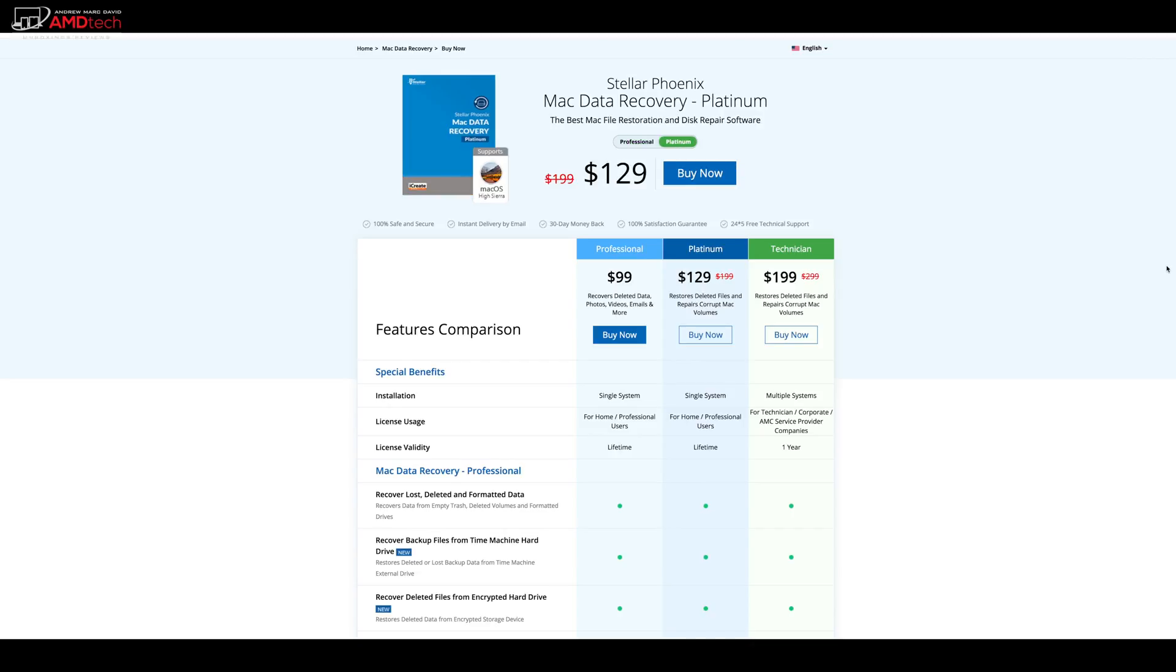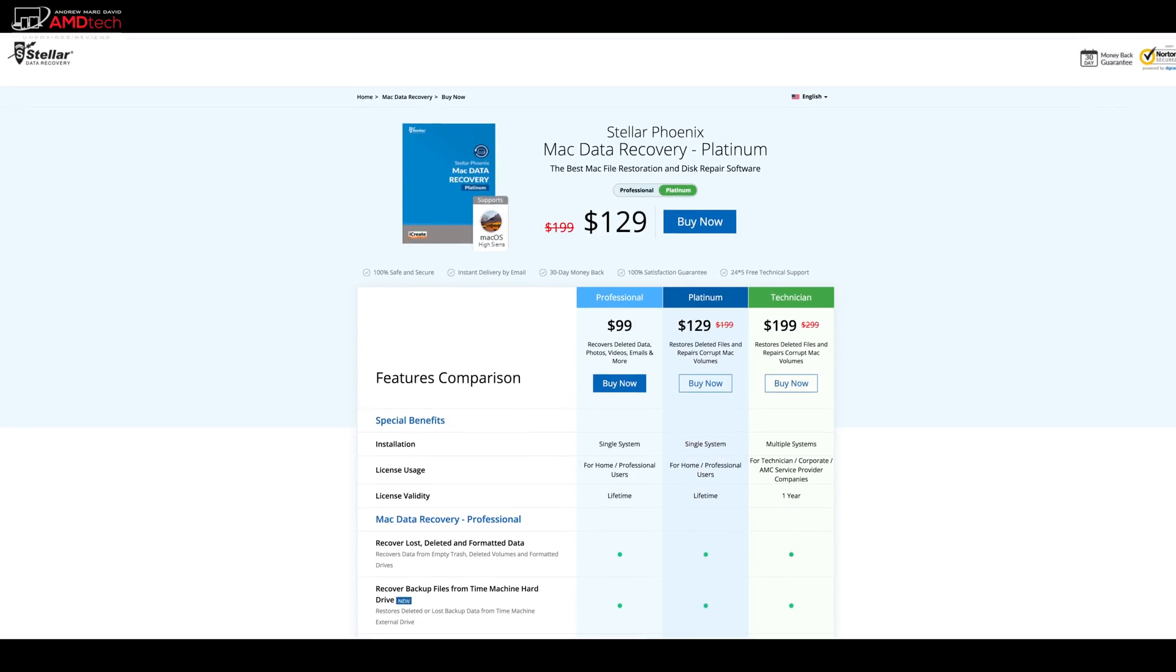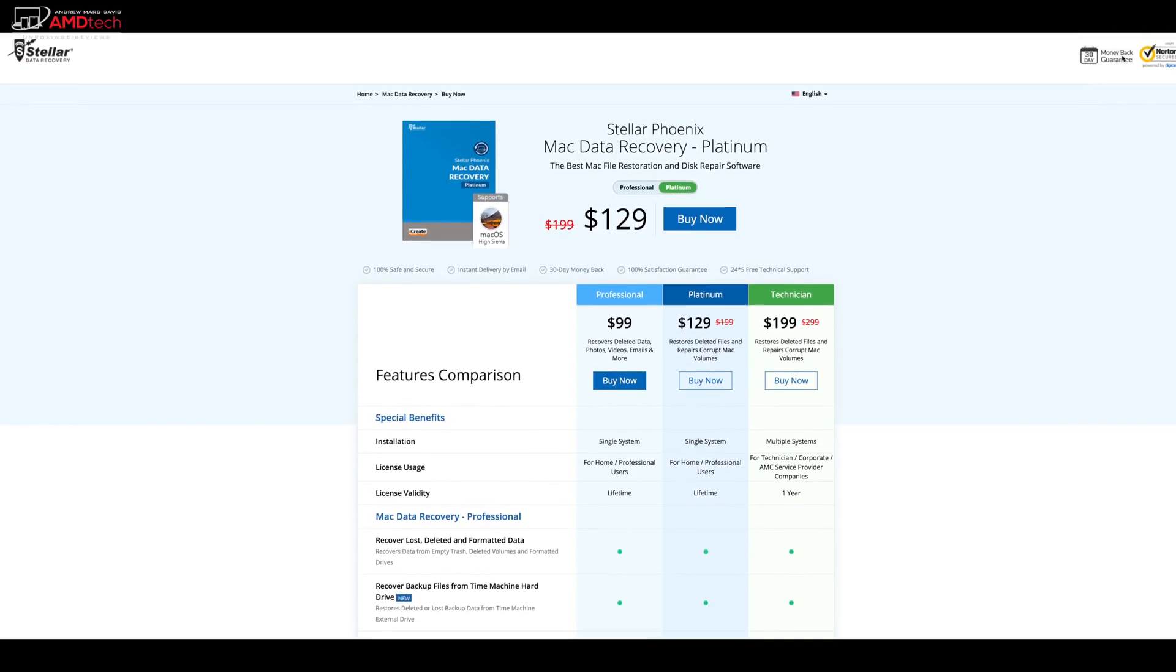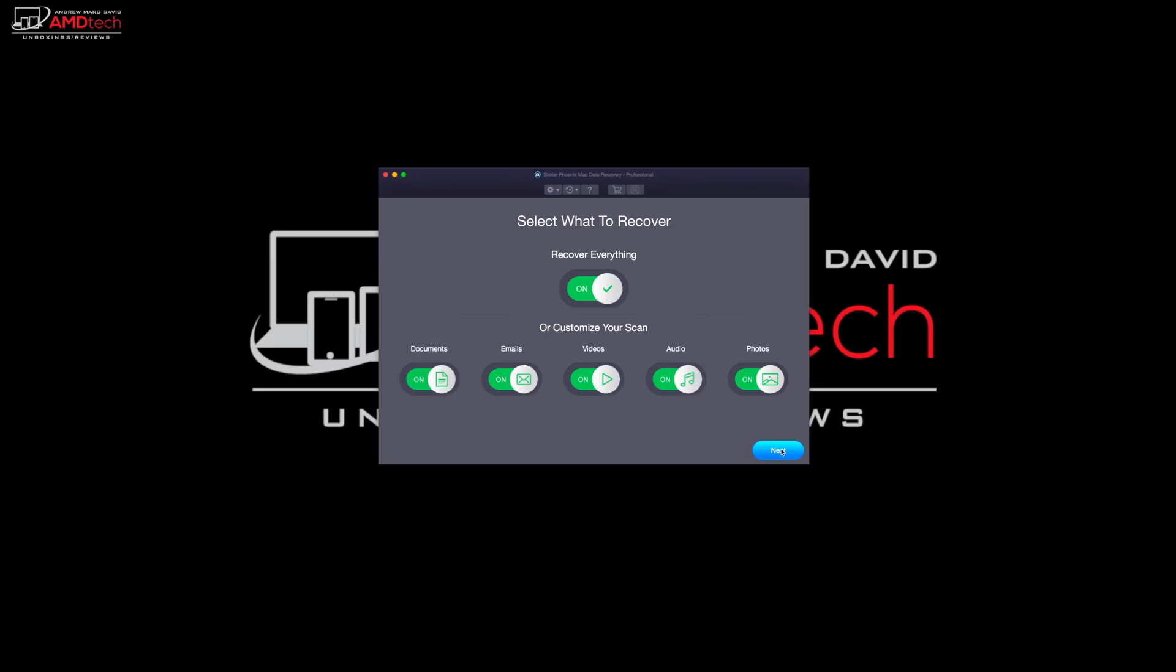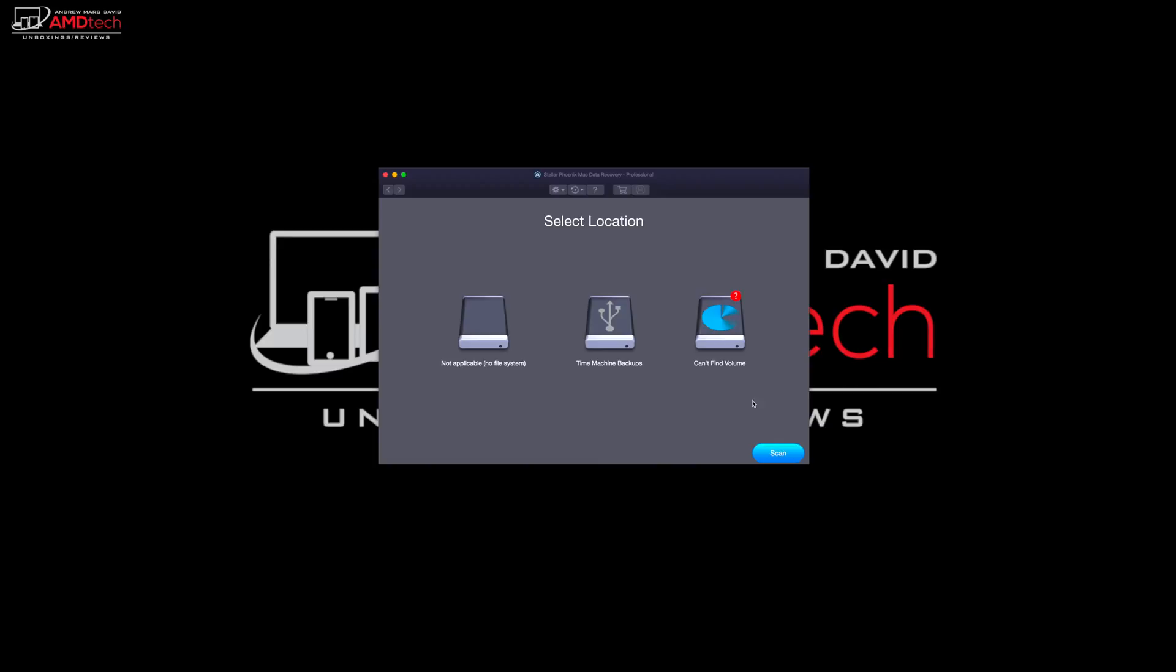Then I would definitely invest that small amount, really when you think about it, in order to save your ass. And that's exactly what I did. Now, once you launch the application, you select what types of file you want to recover.